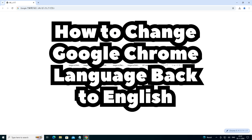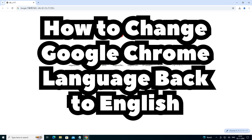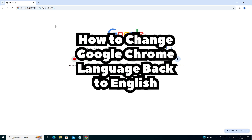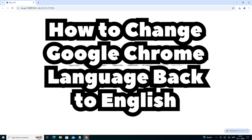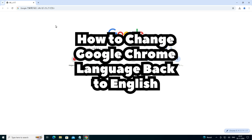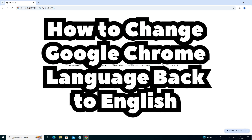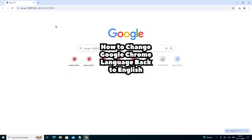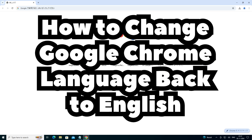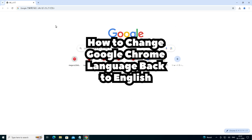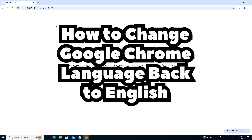Hello friends, welcome. In this video we are going to see how to change Google Chrome language by the simplest way. It is an easy and simple process. Before we go to our video, if you have not subscribed to our channel then subscribe and also click on the bell icon. So let's go to our video.